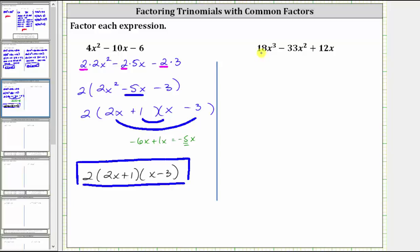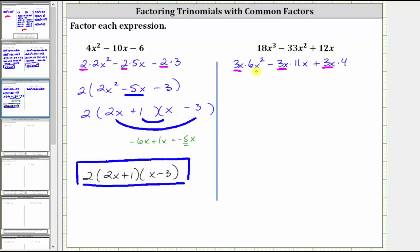Let's take a look at a second example. Here we have 18 x cubed minus 33 x squared plus 12x. The greatest common factor among all three terms is three x. Let's show this by writing each term as a product using a factor of three x: 18 x cubed equals three x times six x squared, minus 33 x squared equals three x times 11x, plus 12x equals three x times four. This step is optional, but it can help to factor out the greatest common factor correctly. We are now going to factor three x out of the trinomial, leaving us with six x squared minus 11x plus four. Notice the only common factor among the three terms inside the parentheses is one, so three x is the greatest common factor.